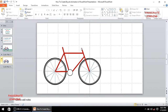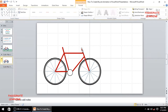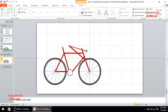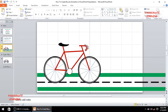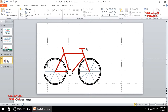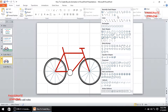Now I need to make the handlebar. I'll copy an existing line using Ctrl+C and Ctrl+V, make it horizontal, and set its length to 0.5. I'll position it at the top of the cycle. Then, for the curved handlebar, I'll go to the Shapes menu and insert a block arc shape.